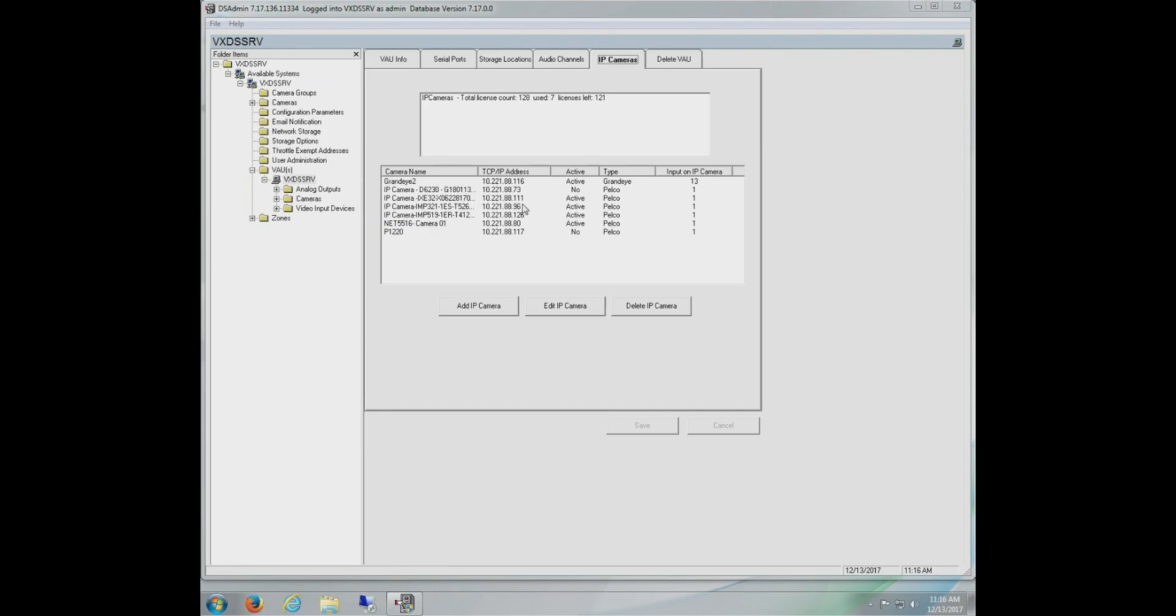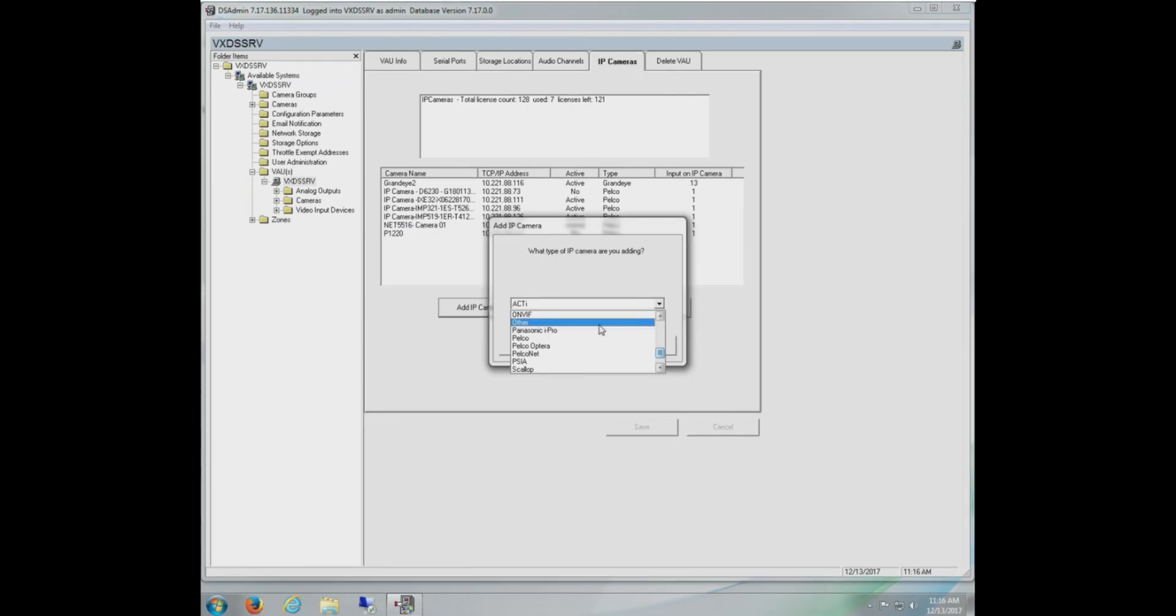With that in mind, let's go ahead and take a look at what it looks like to add a camera to show in our IP camera list. Now that we're ready to add an IP camera, we click the add IP camera button. The first thing we'll be presented with is the manufacturer selection list. There's just a few items here that I want to clear up.